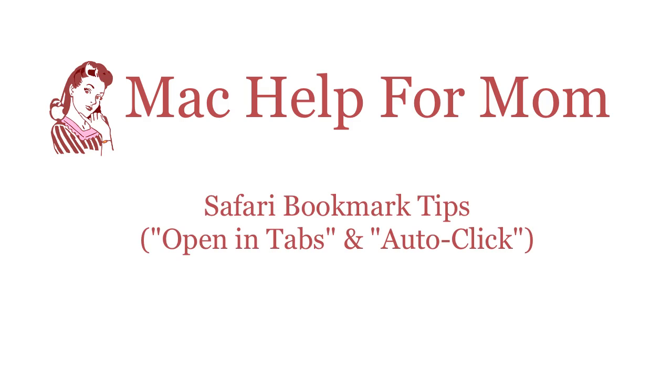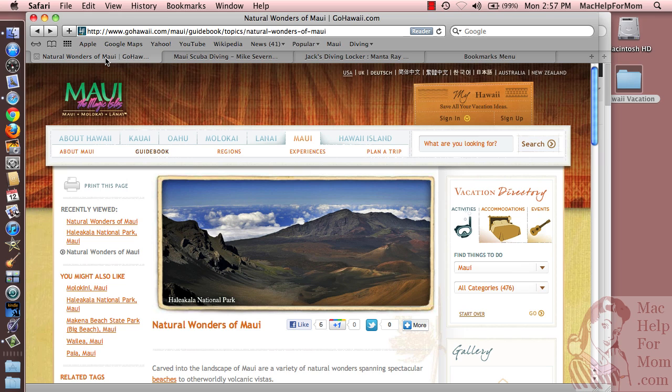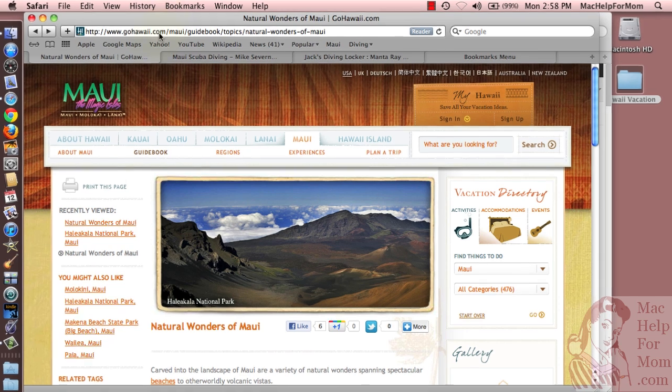All right, so now for some cool tips. Let's say you are browsing around and you decide you want to go open all of those food bookmarks all at the same time. Well, Safari makes that really easy.